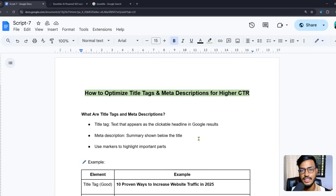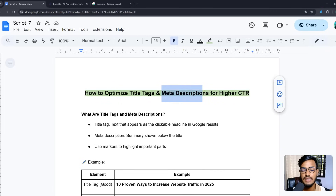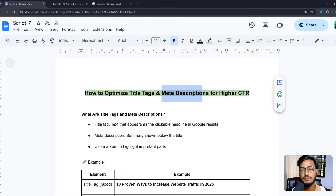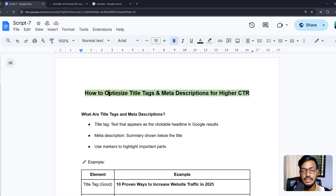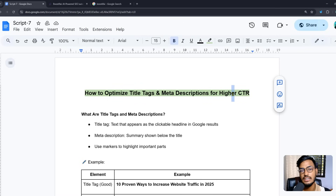Hello everyone, welcome back to my channel. In this video I'll show you how to optimize title tags and meta descriptions for higher CTR. CTR means click-through rate, which helps businesses or websites rank higher on Google.